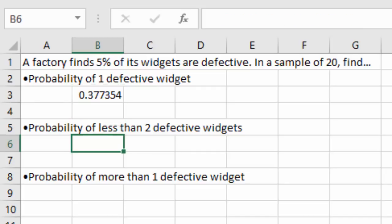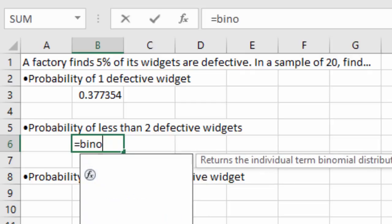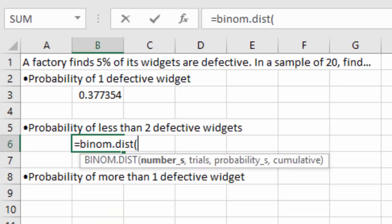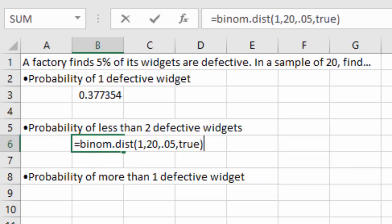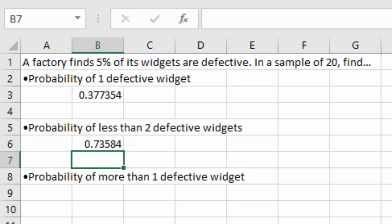For the probability of less than 2, we know that includes 1 and 0 — we're adding everything beneath it. We type: equals BINOM.DIST, open parenthesis, 1 as the first success value counted (since less than 2 does not include 2), 20 for trials, 0.05 for probability of success, then TRUE to add everything beneath it. We get 0.7358, which with rounding is about the same as our previous result.